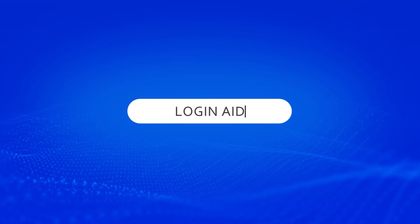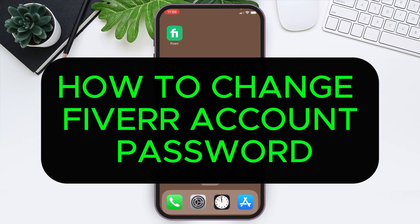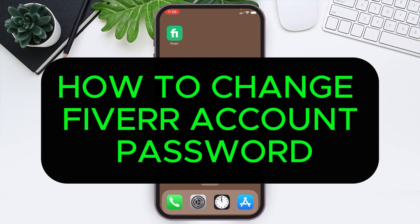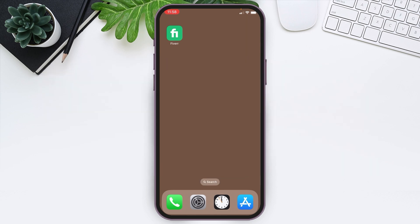Welcome to Login Aid. Today I'm going to guide you on how to change your Fiverr account password. It is a very simple step and I'm going to guide you step by step. First, make sure you already have the application on your device and you are logged into your account.